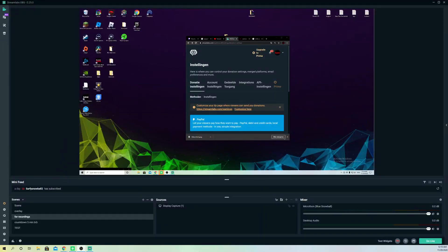Hello guys, today I'm going to show you how you can go ahead and add your credit card or debit card into your StreamLabs OBS so you can receive donations and stuff like that.